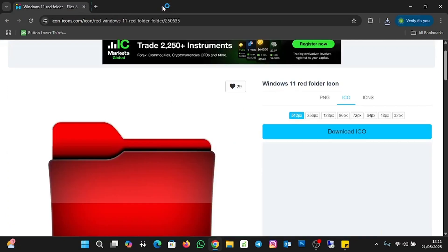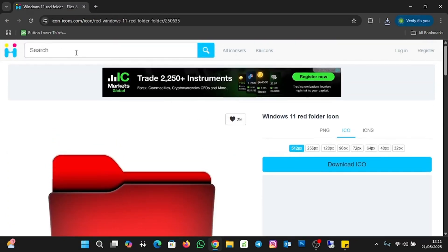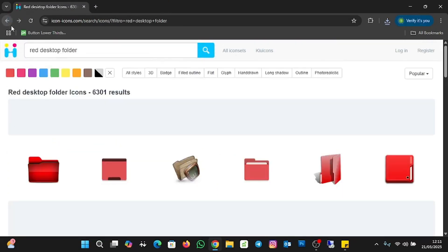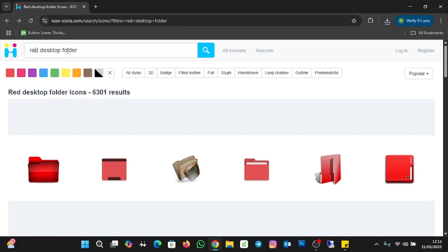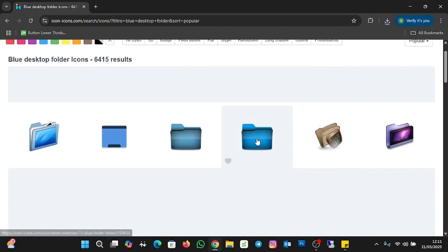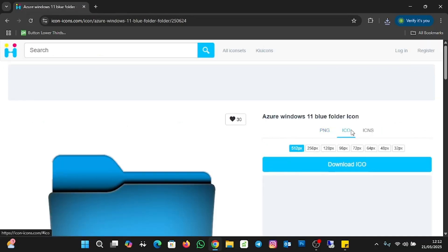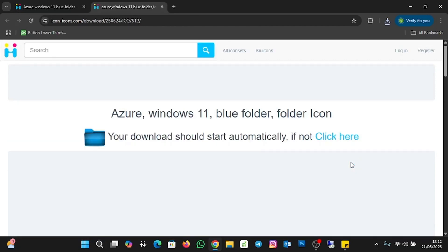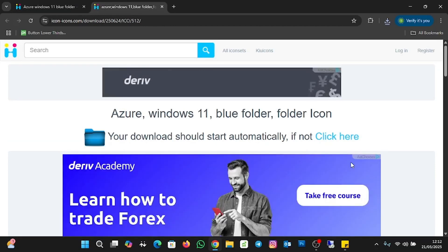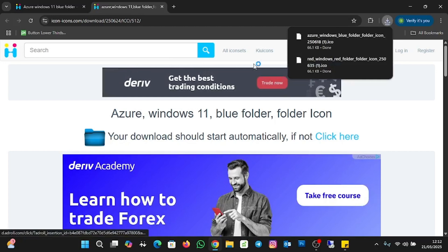Now let's download the blue folder icon. I'll search for blue, then I'm going to download this one. I'll click on the ICO option, then download the ICO file. It's finished downloading.